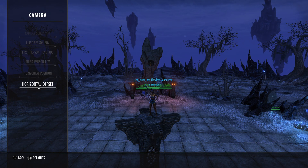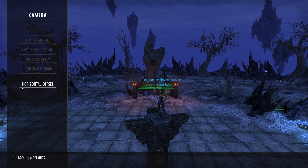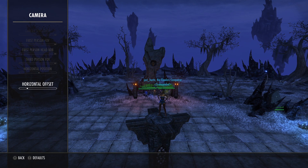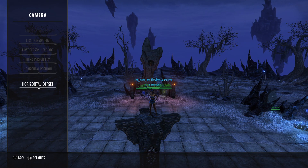These options here will change where you are on your screen — off-center and the like. I prefer it right in the center.